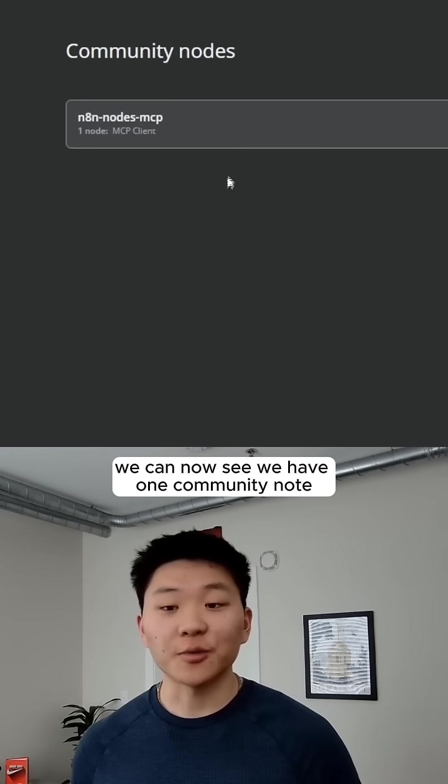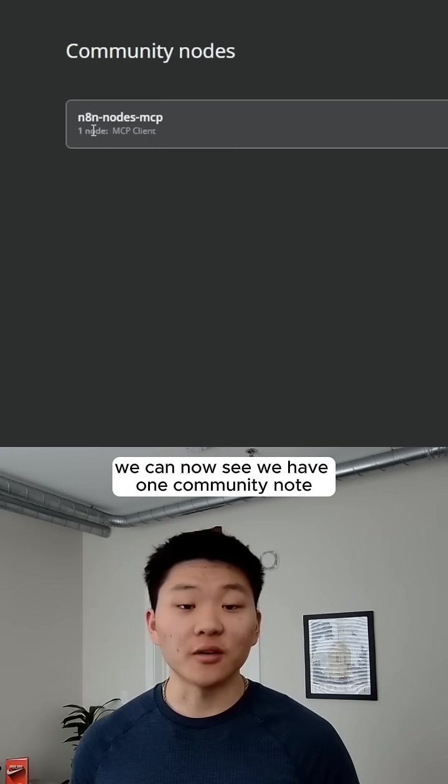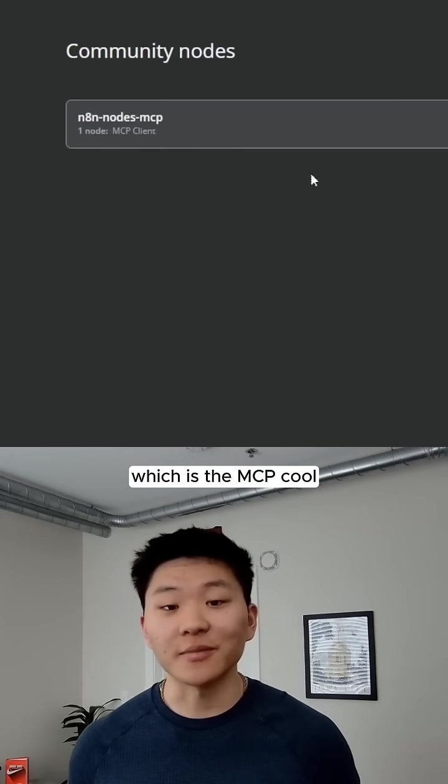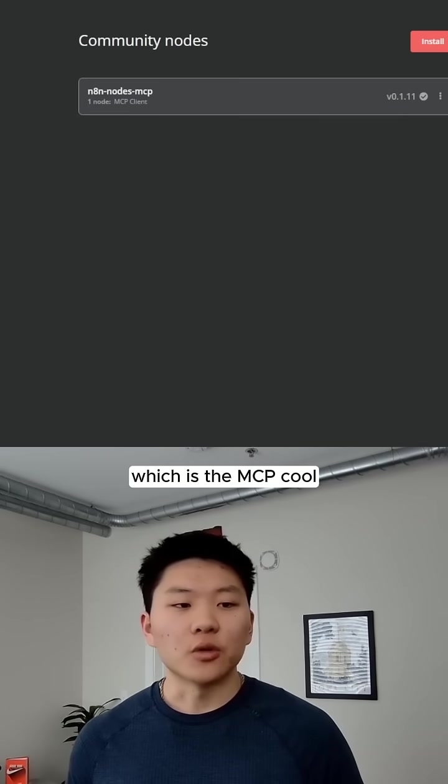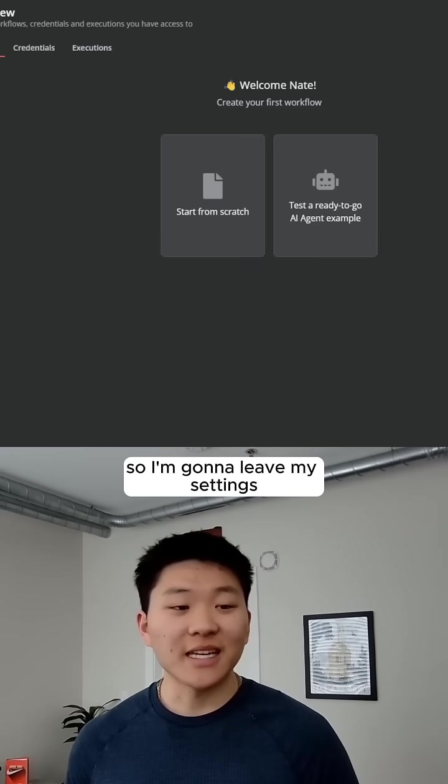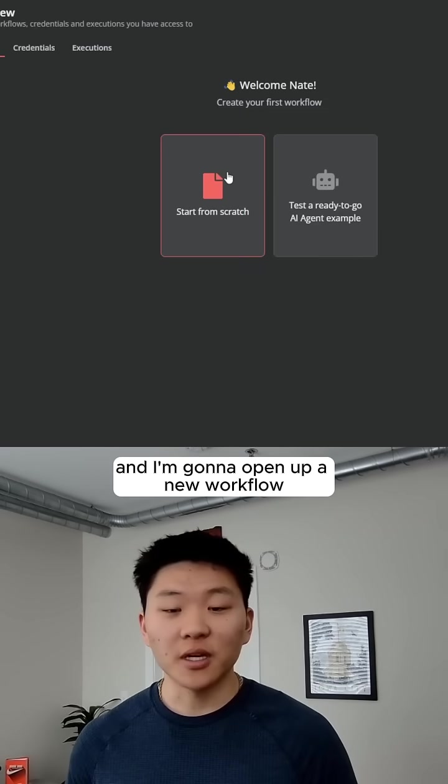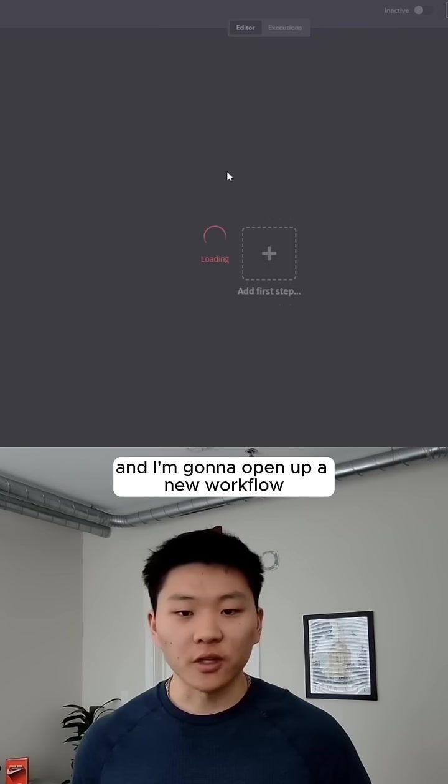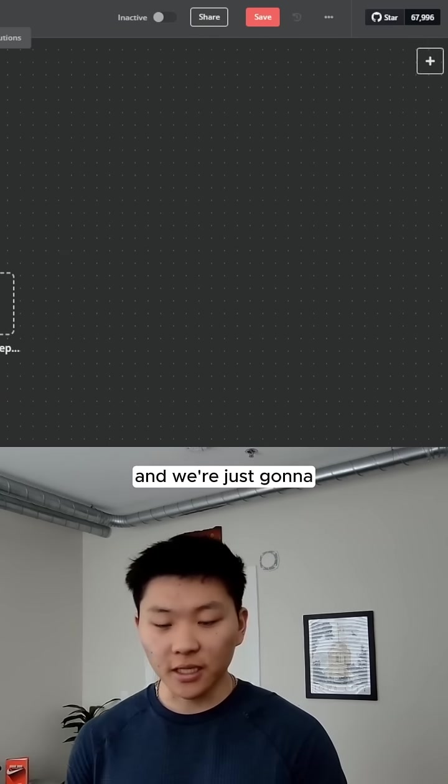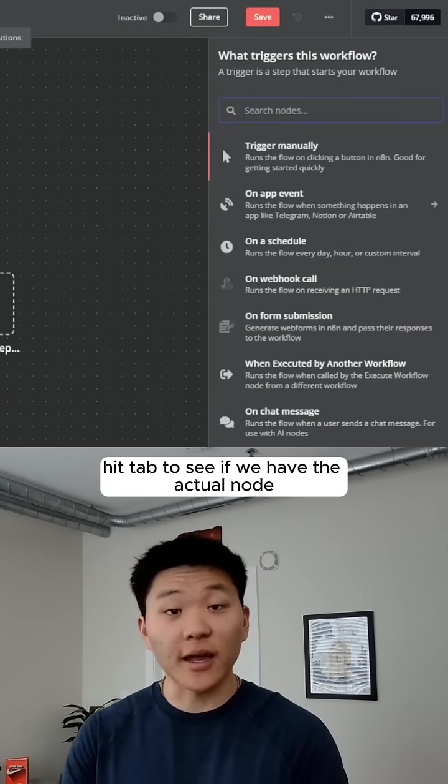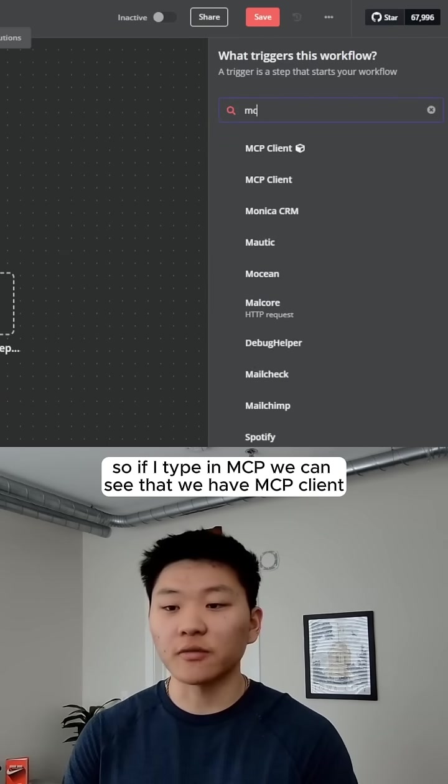Package Installed, we can now see we have one community node, which is the MCP. Cool, so I'm going to leave my settings, and I'm going to open up a new workflow, and we're just going to hit Tab to see if we have the actual node,